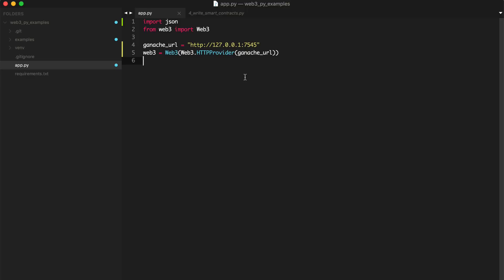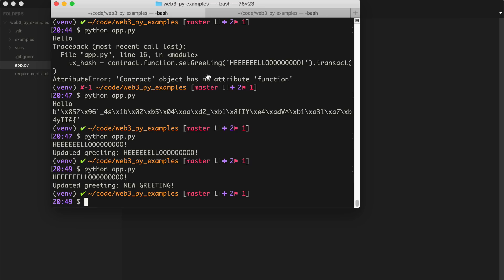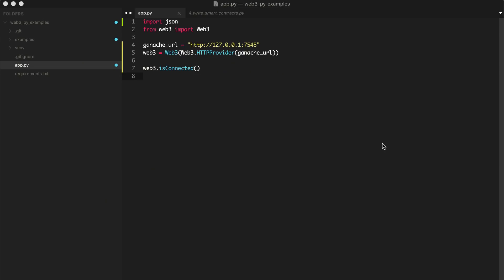This will connect the file to the blockchain. We can actually just check that. We can say Web3.isConnected. I'll run the script. Let's see what happens. All right, it's working okay. So now, let's actually get the information that we need.